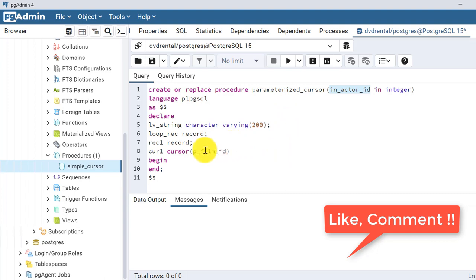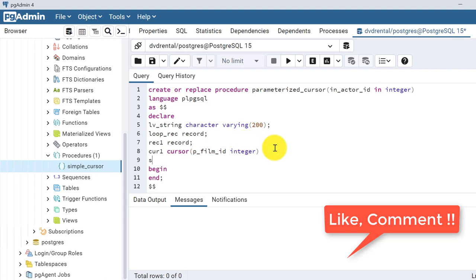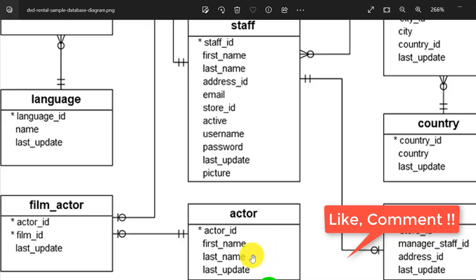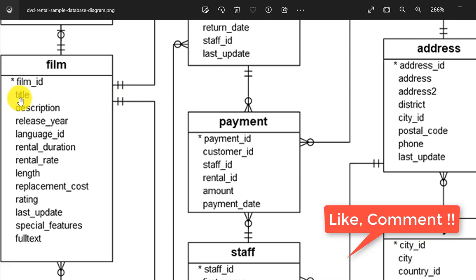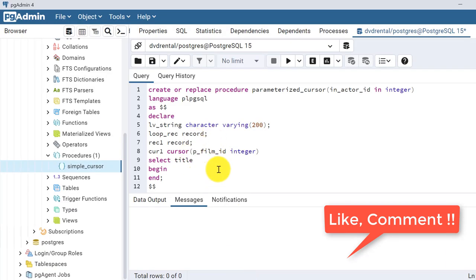In the cursor we will be passing the film_ids to be printed. The film_id is of INTEGER type. We write: SELECT title FROM film WHERE film_id = p_film_id, ordering by film_id. So the cursor is now declared and we are good to proceed.